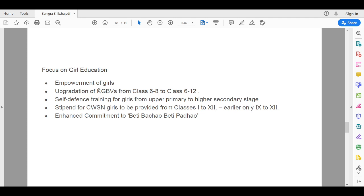The KGBVs, which initially had classes from 6 to 8, are now being upgraded to class 6 to 12.